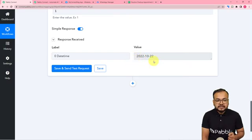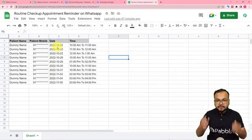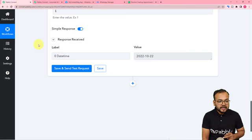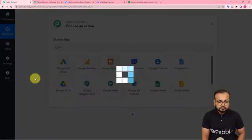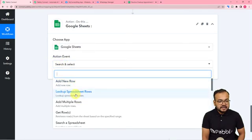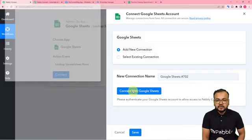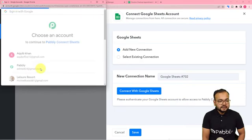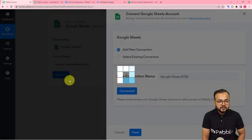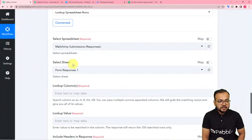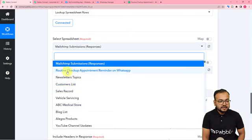Now I am going to search for this date in the spreadsheet and fetch the details of the patient whose appointment is tomorrow. Click the plus icon, and from the action step search for the Google Sheets application. In the action event select Lookup Spreadsheet Rows, then click Connect. Select Add New Connection, connect with Google Sheets, and select the Google account by which you created the spreadsheet. The authorization is successful. Here it asks to select the spreadsheet name — mine is Routine Checkup.